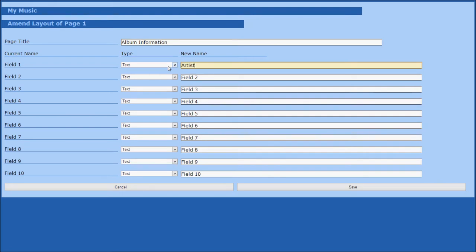Our second field is going to be album name, which we're going to make using exactly the same procedure.